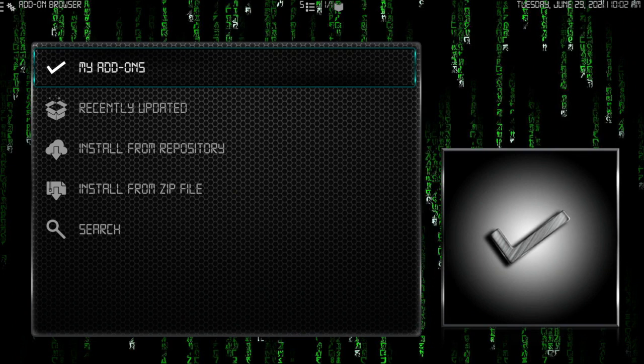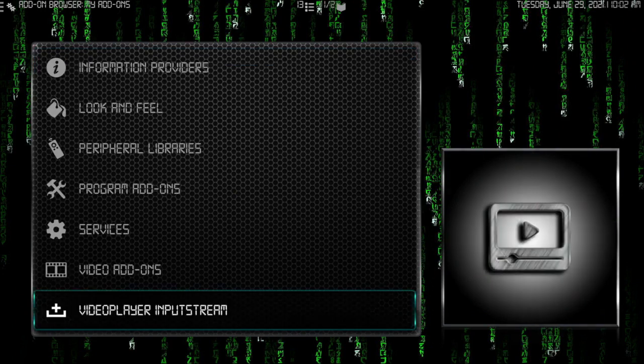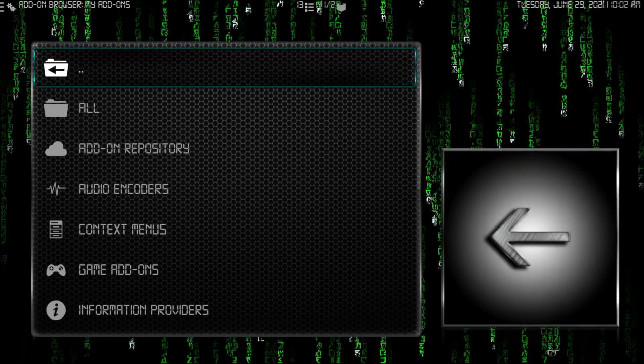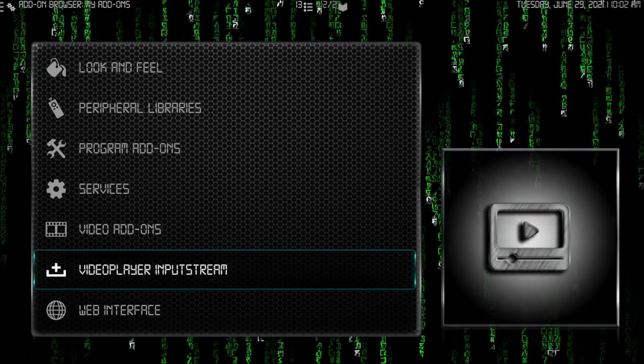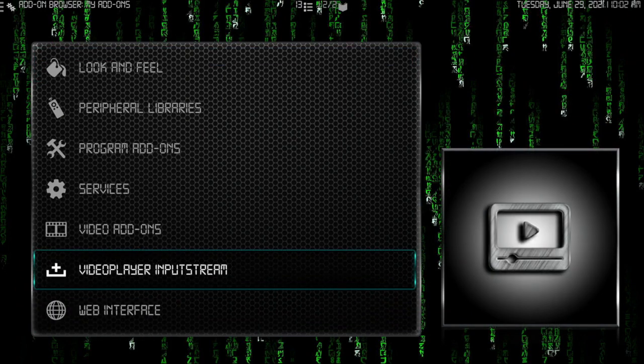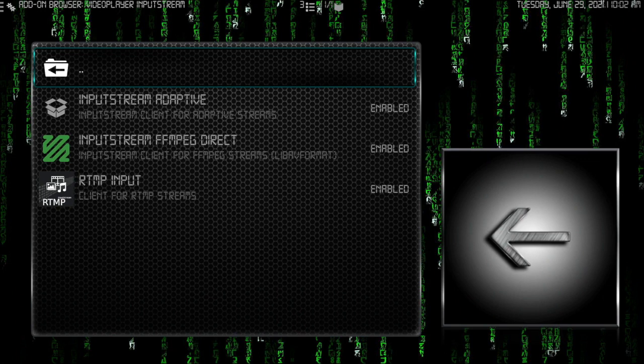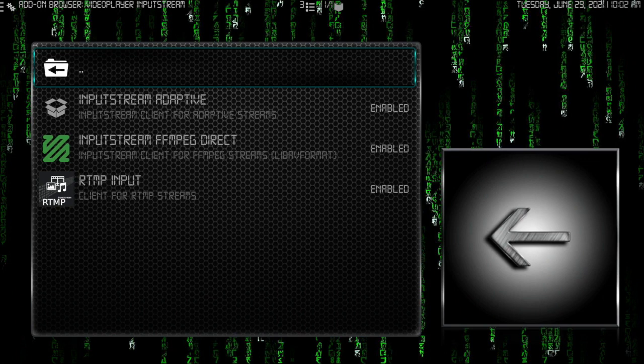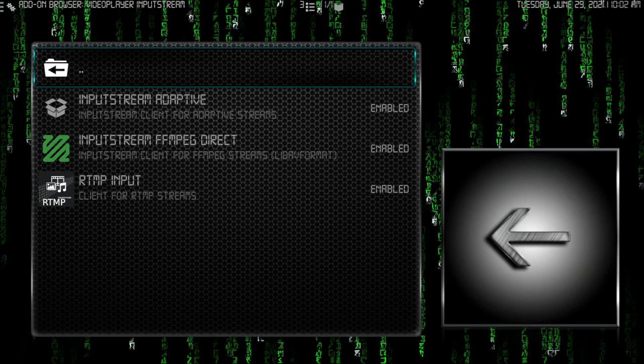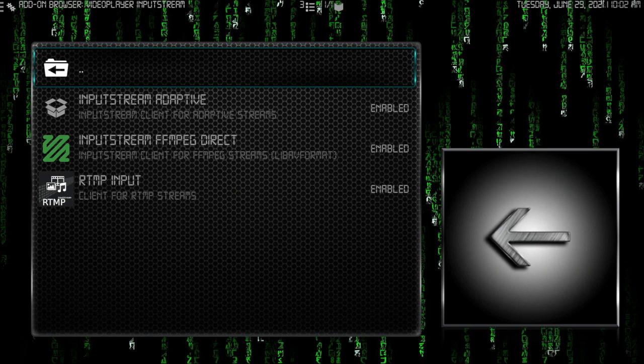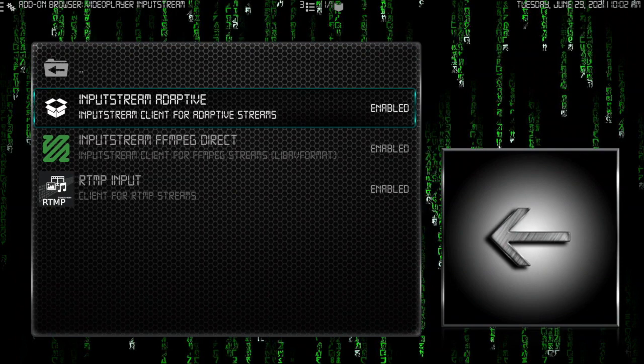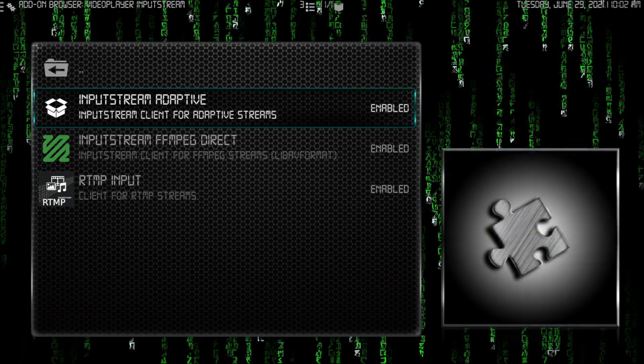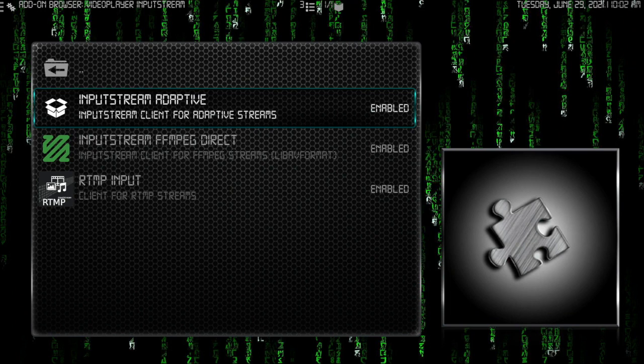Now since we're here, this is one of my favorite sections. I like to click into that and go to video player input stream. As you can see, all three of these are enabled. I always keep them enabled. The majority of the times when you get to a setup, you'll only see the first one, the adapter.